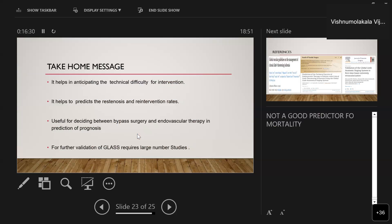The take-home message from GLASS classification is that it may help anticipate technical difficulty for intervention — open or endovascular — and may help predict restenosis and re-intervention rates based on prior angiographic evidence. It can assist in deciding between bypass surgery and endovascular therapy. However, validation of GLASS is not yet complete due to the limited number of studies; further validation requires large cohort studies. Additionally, GLASS is not a good predictor of mortality because it does not include all anatomical patient conditions and limb factors.